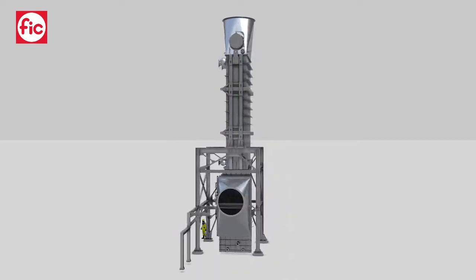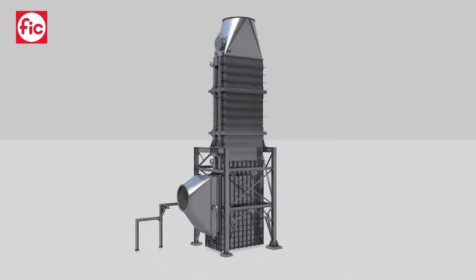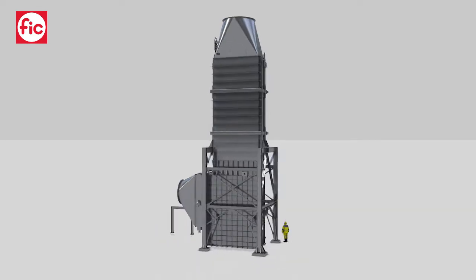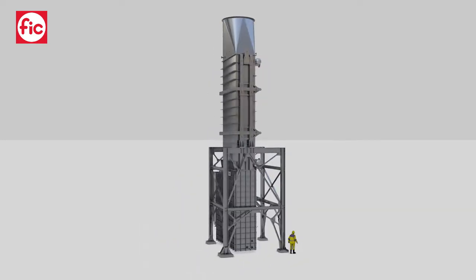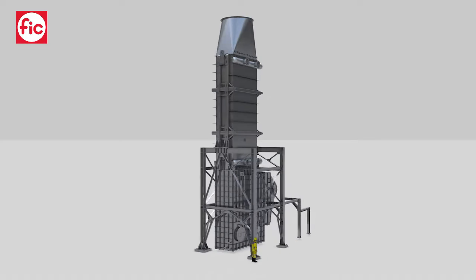They are the ideal solution for biomass burning plants or waste-to-energy plants.